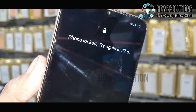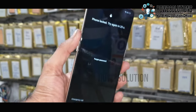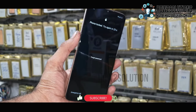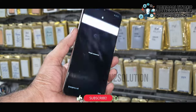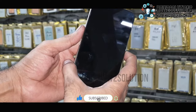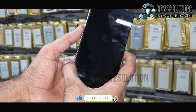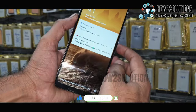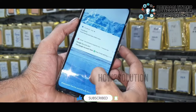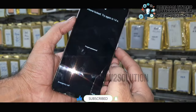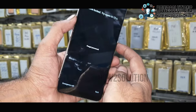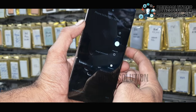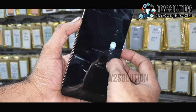In this video I am going to show you how to unlock your device. First of all, you have to turn your device off by pressing and holding the power key for 10 seconds, then slide to power off.